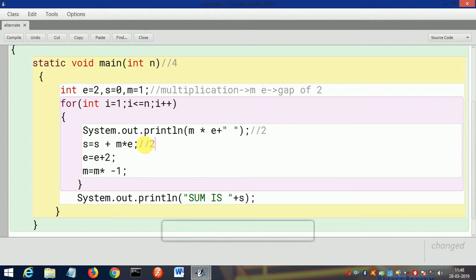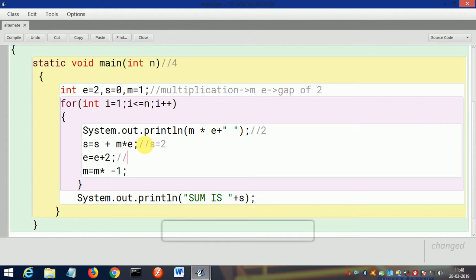Now s value is 2, I will write here s=2. Now here e value—initial value of e is 2—then 2+2 is 4, then e=4.